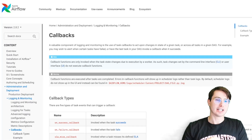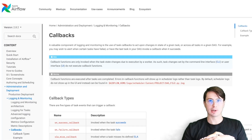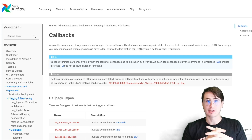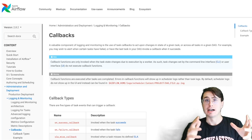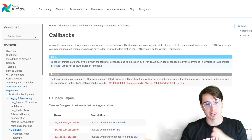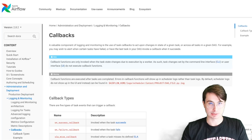Hey y'all, DataGuy here. And today I have a video for you on how you can set up callbacks in Airflow to send notifications out to Microsoft Teams.